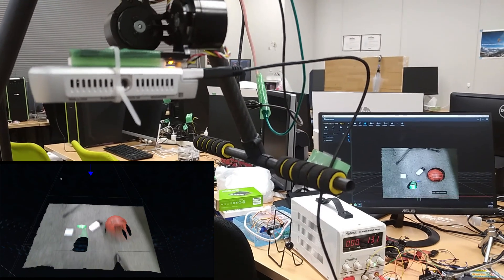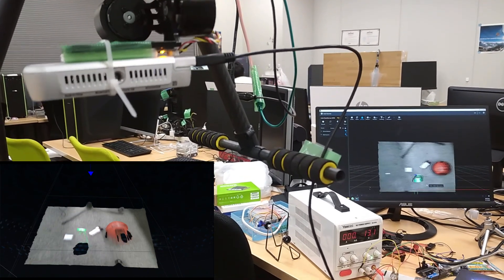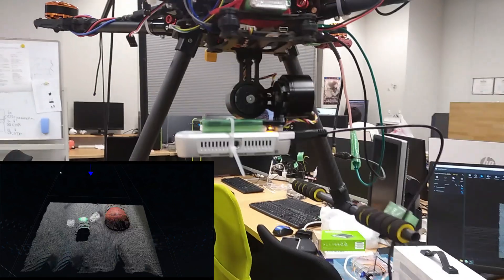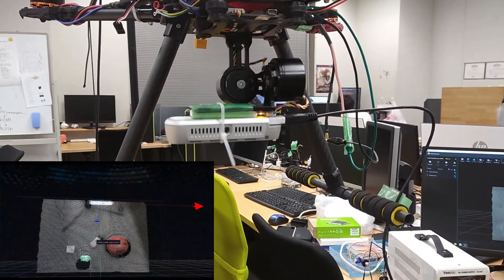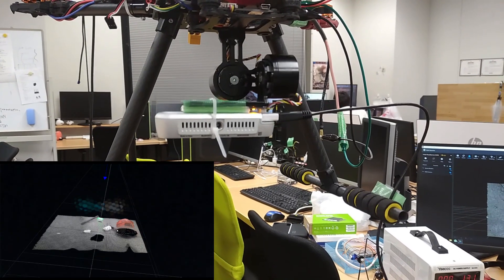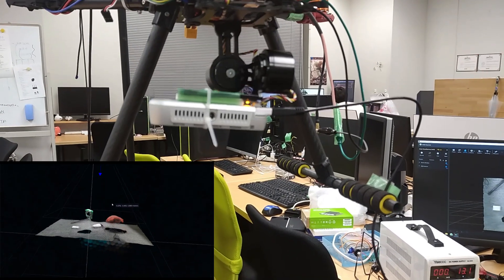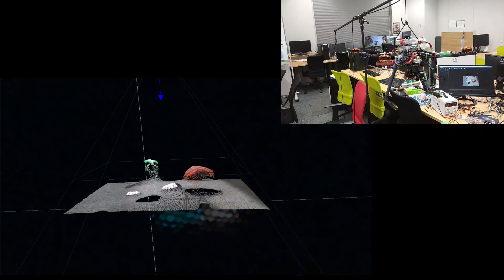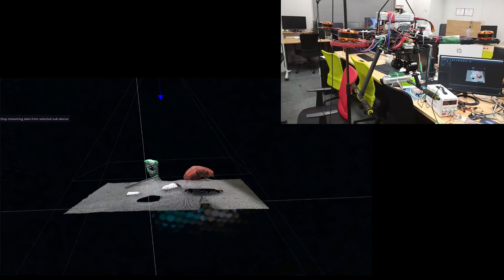This is the image feed that we get from the Intel RealSense. This is the camera, so you can see the 3D image feed on the screen.